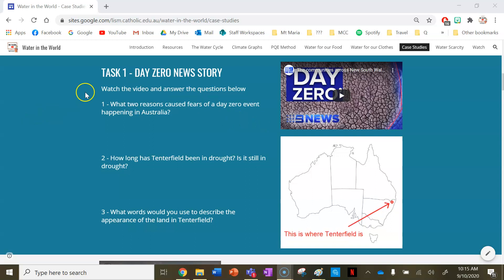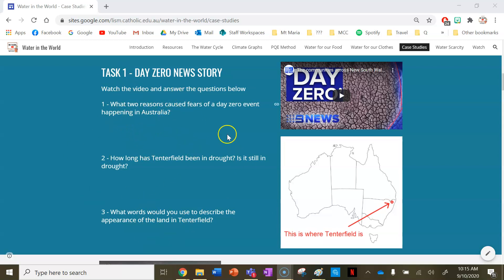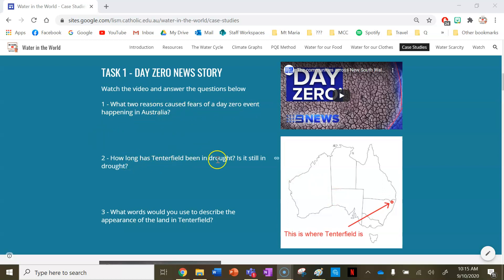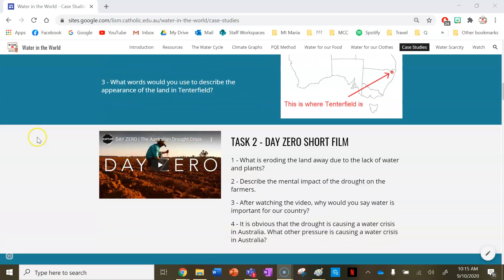For task one, we're going to look at a day zero news story from Tenterfield and answer some questions afterwards. Tenterfield is located in Australia near the New South Wales and Queensland border. Watch the video and think about: what two reasons cause fears of a day zero event in Australia? How long has Tenterfield been in drought and is it still in drought? What words would you use to describe the appearance of the land in Tenterfield?